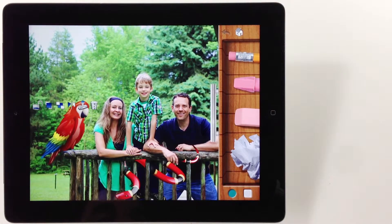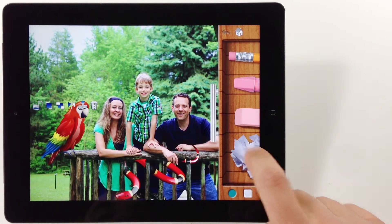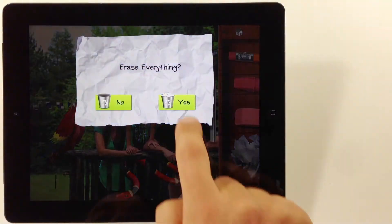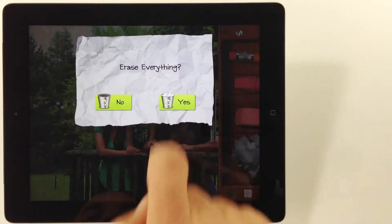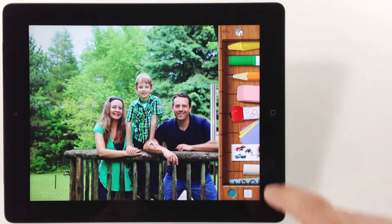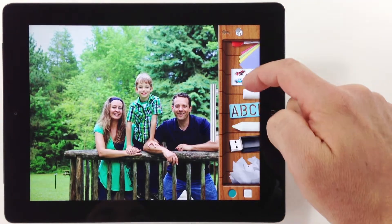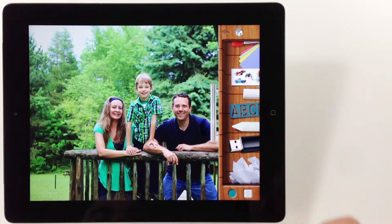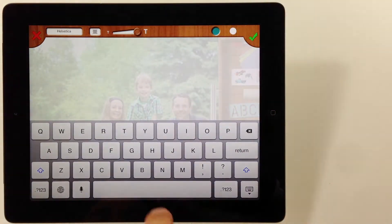Let's erase this without saving it by using the crumpled paper. Create another type of sticker using the text tool.